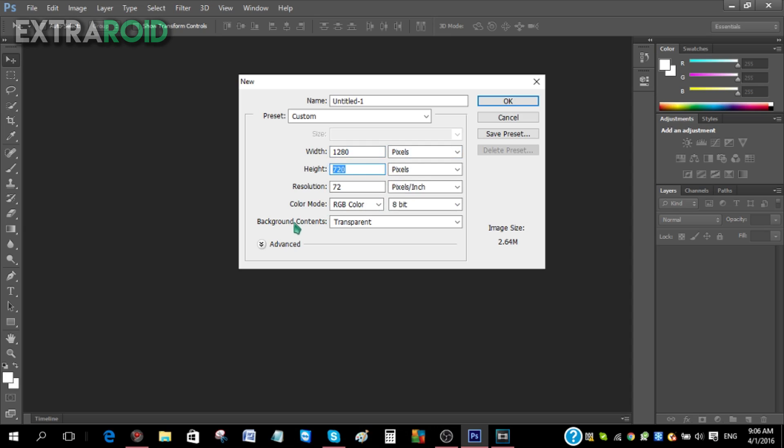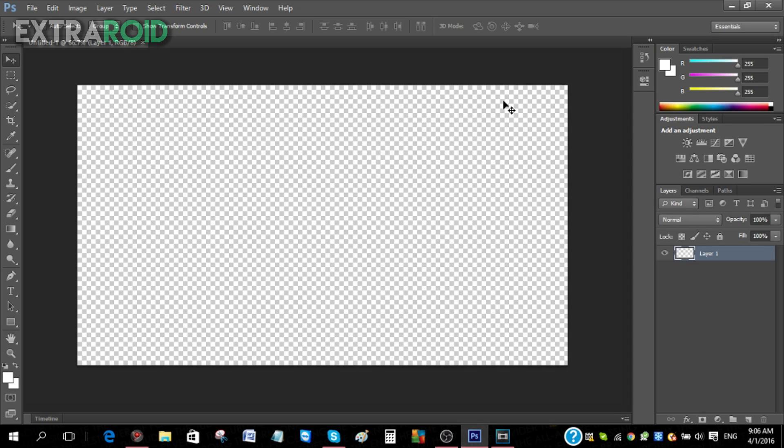After that, make sure the background content is set to transparent and then just click OK. Then you're going to get this canvas to work with. So the first thing you have to do is have a font.